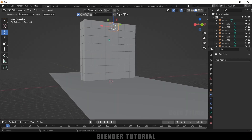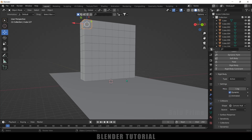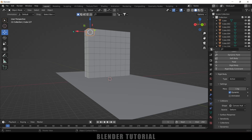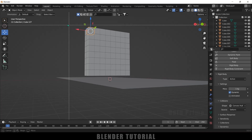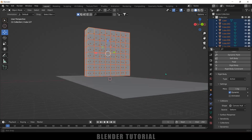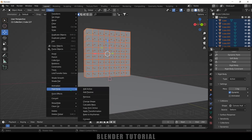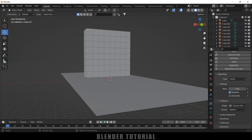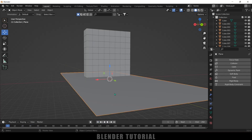Now let's add a Rigid Body property onto the boxes. Select one box, go to Physics properties, add Rigid Body — type: Active, leave the rest as default. If I play this, only that box will fall down. To copy this rigid body property to the rest of the boxes: first select the active box, then press B for box selection and select the rest of the boxes. Go to Object > Rigid Body > Copy from Active. Now if I play this, all the boxes are falling down.